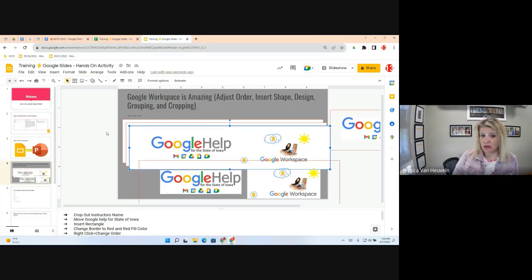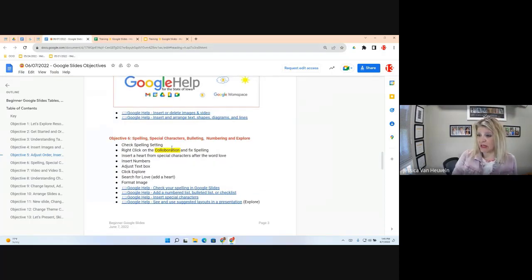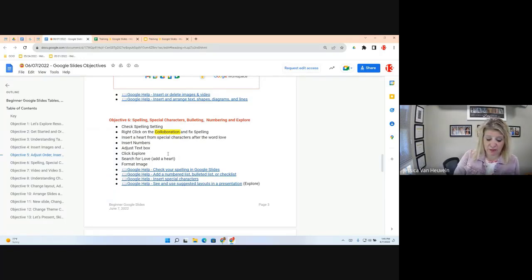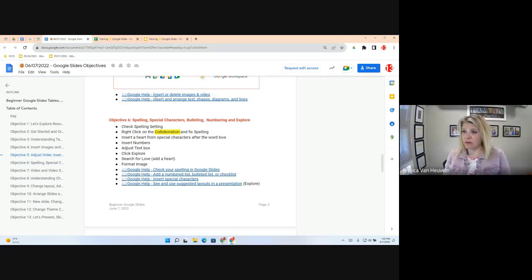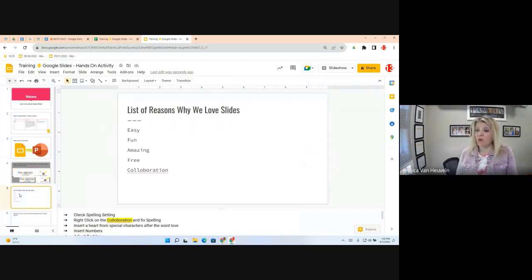Objective 6 covers spelling, special characters, bullets, numbering, and Explore. We'll use this more in the advanced course for animations. Going to Slide 5, we have a list of reasons why we love Slides. The written instructions are in the speaker notes. First, we need to fix the spelling — 'Collaboration' is already highlighted in red.